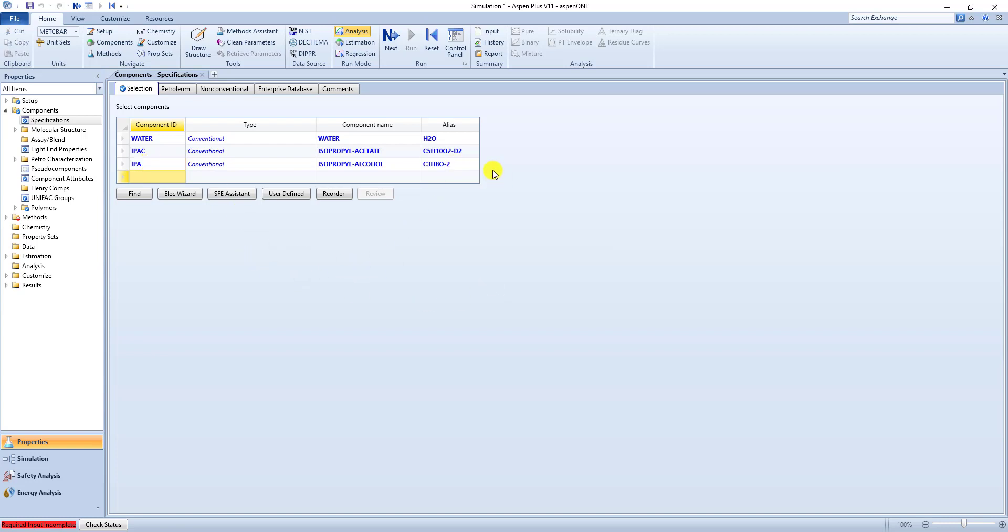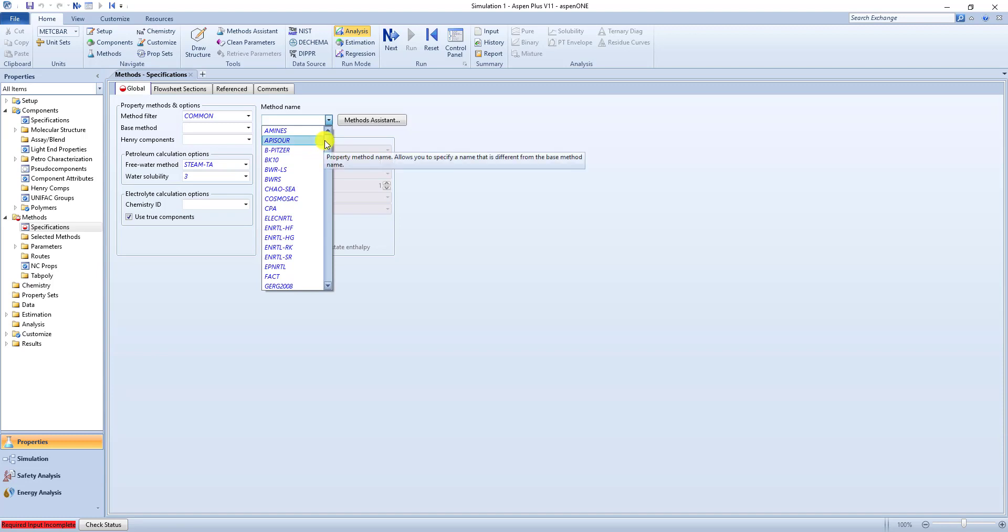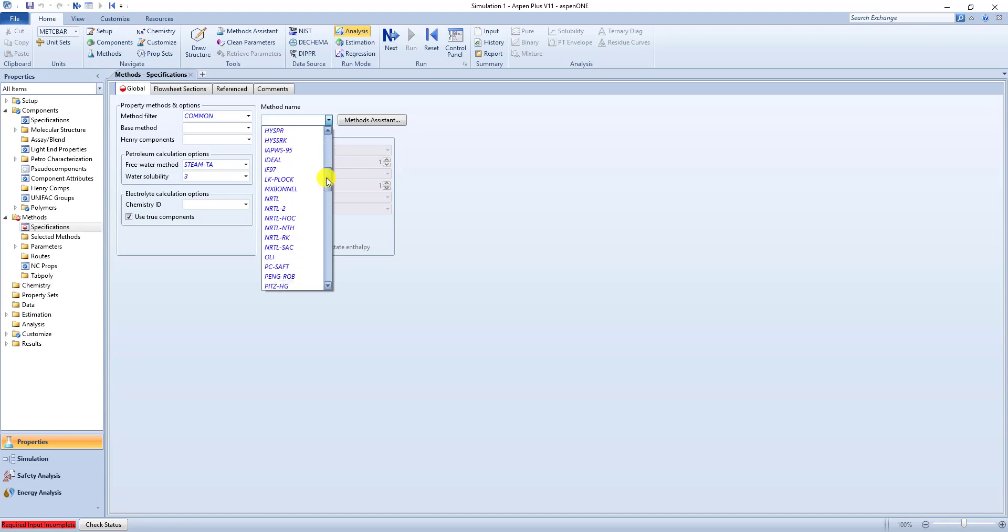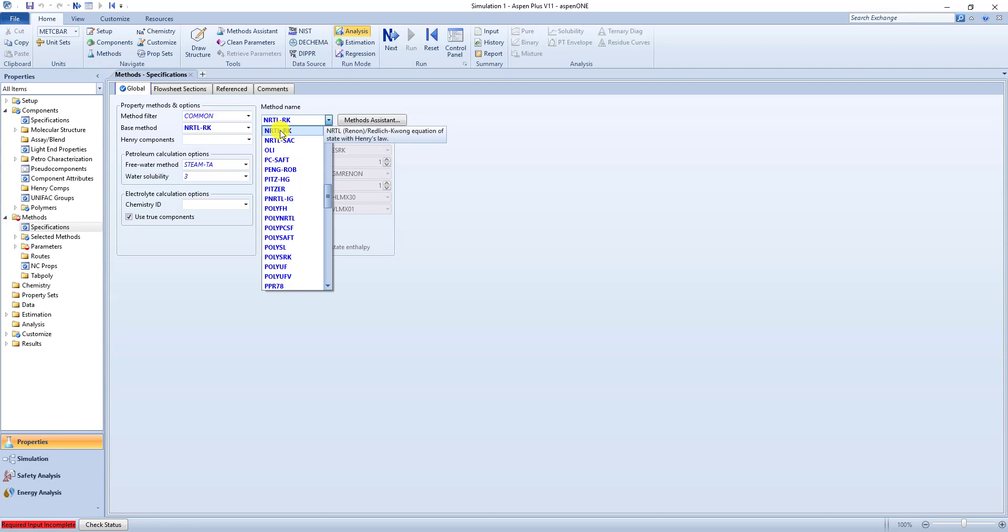So now since we're in Aspen we can hit the next button. So now we have to decide our method name. And for this type of system NRTL is fine. But when we choose NRTL we have an ideal gas associated with it if there is a vapor. I'm just going to pick NRTL RK. So we're at LeQuang.